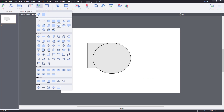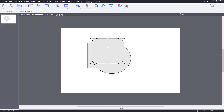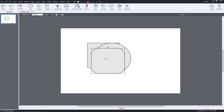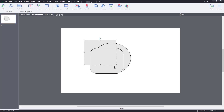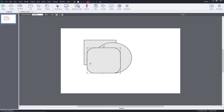Let me bring in a third shape — a rounded rectangle. Now you can see the layer order: the rectangular shape is at the back, then the oval shape, then the rounded rectangle on top.